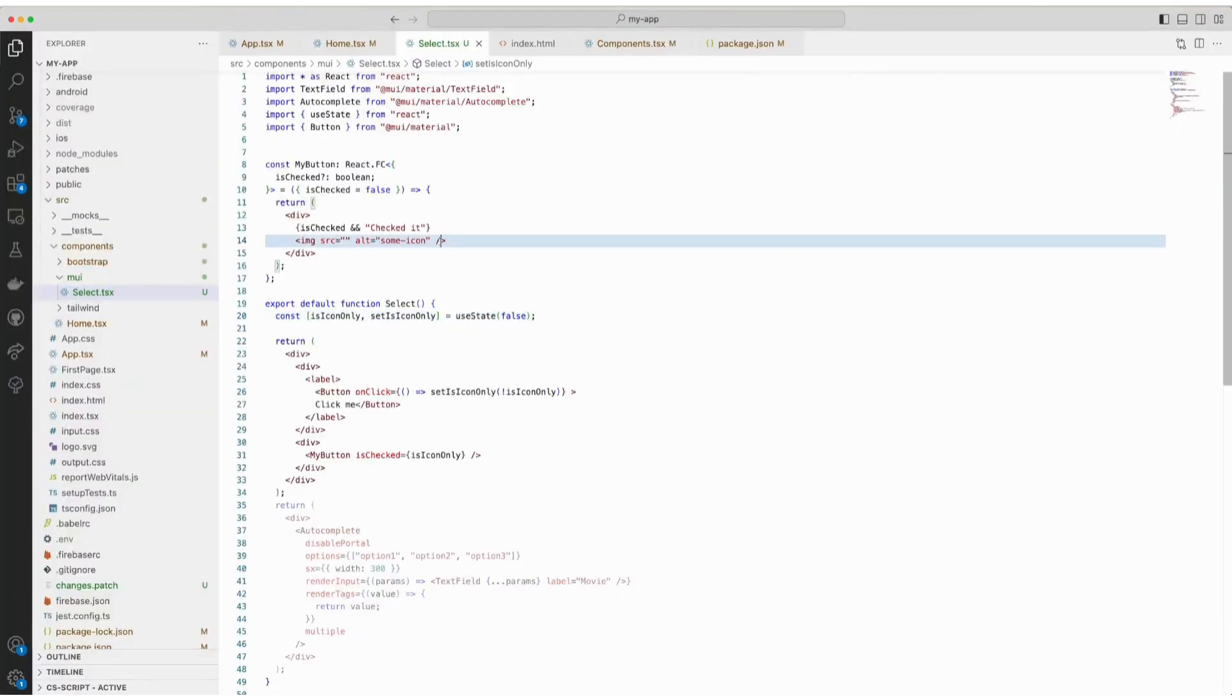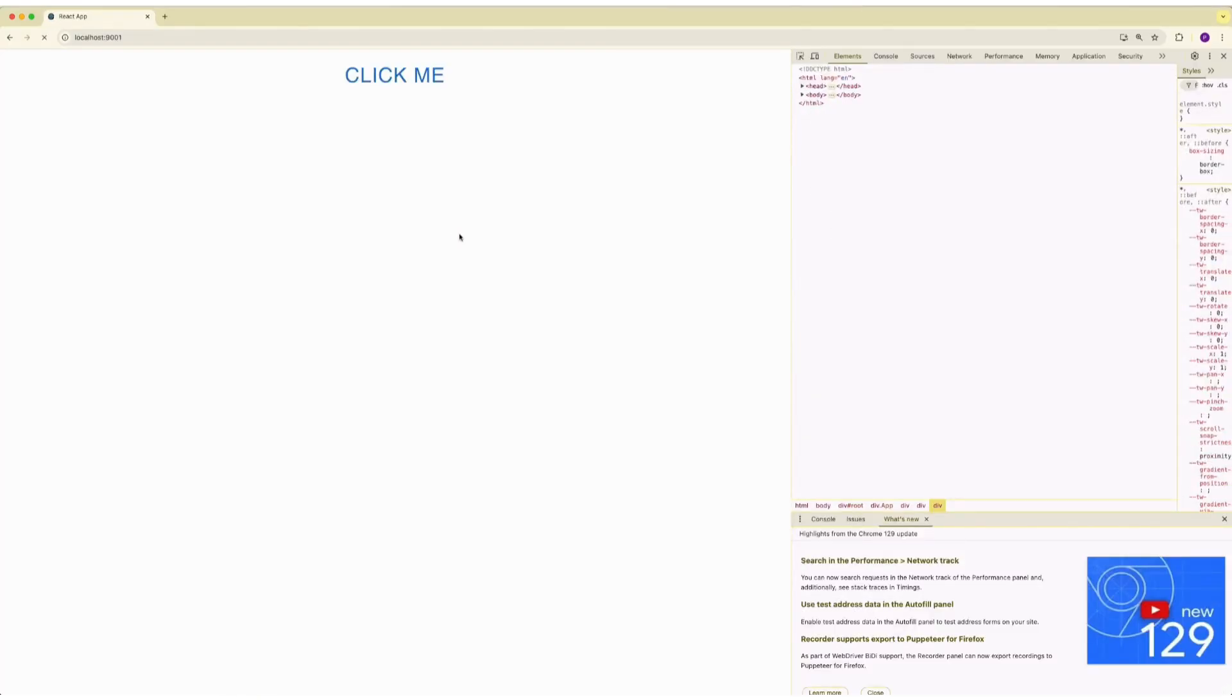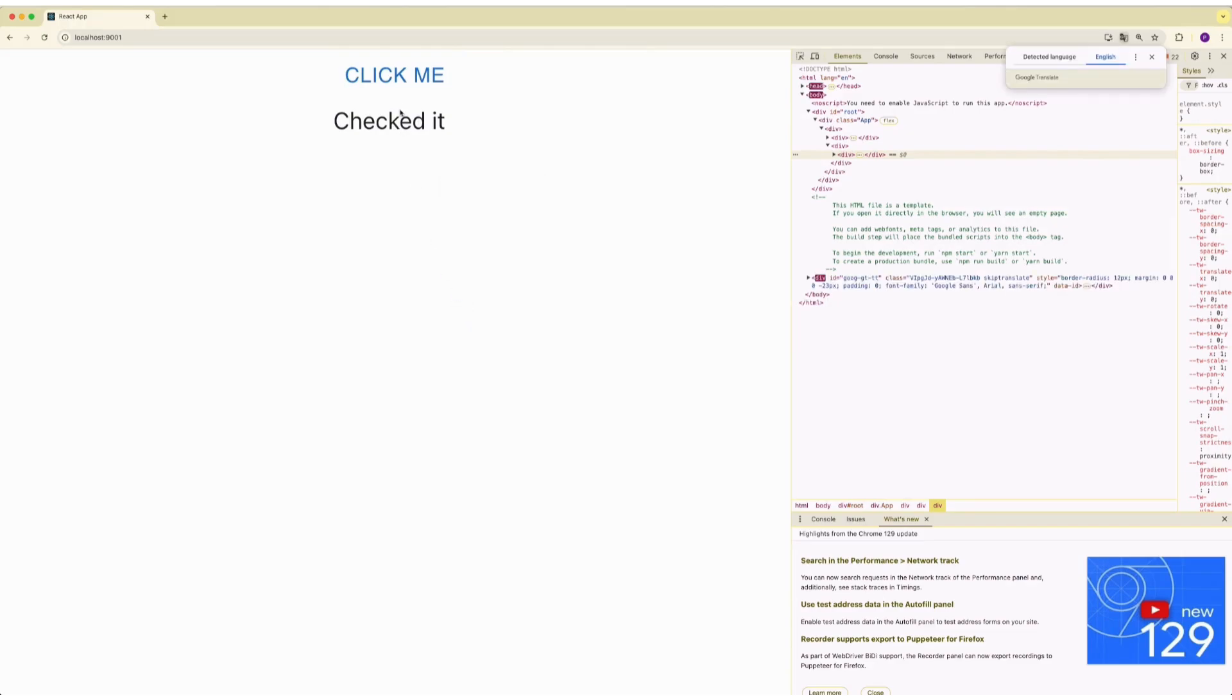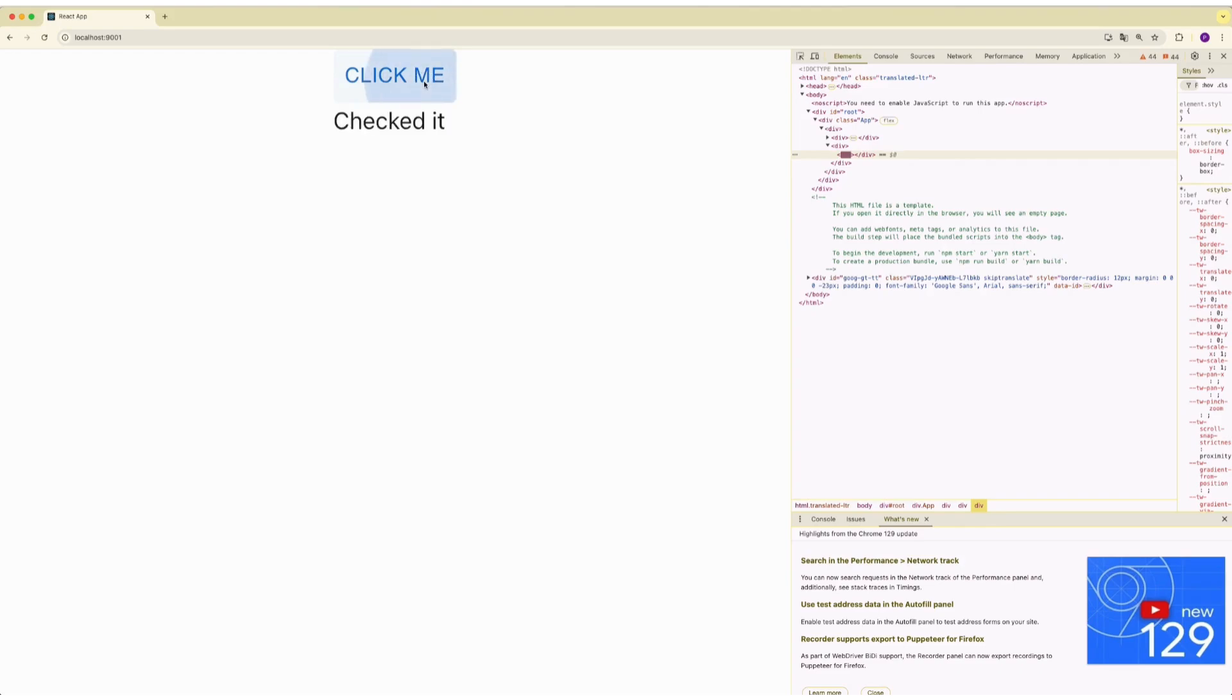Go back to the code. We simply comment this one, save it, go back and refresh the page. Let's Google Translate. Click me. Everything works just fine. Why?